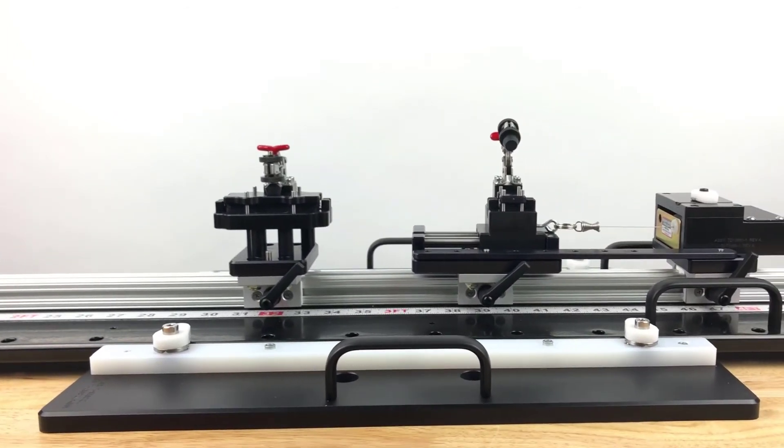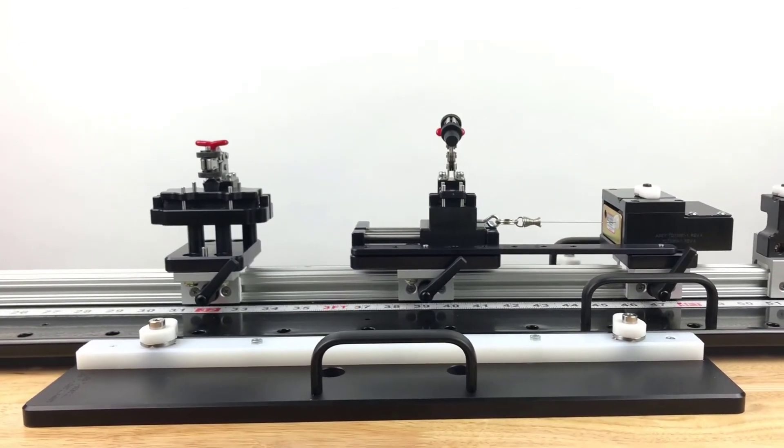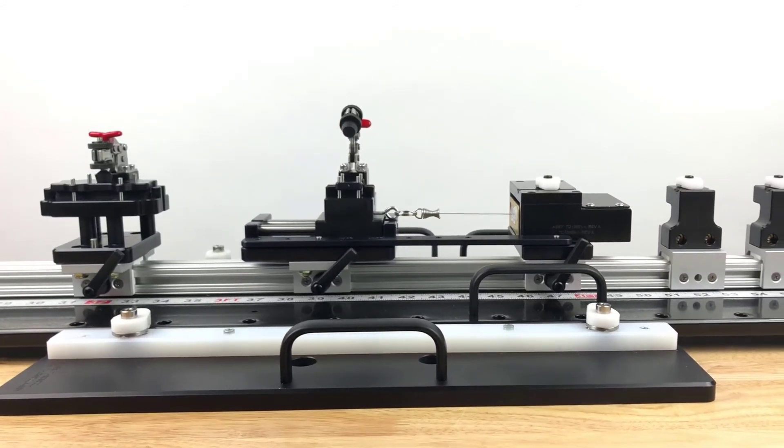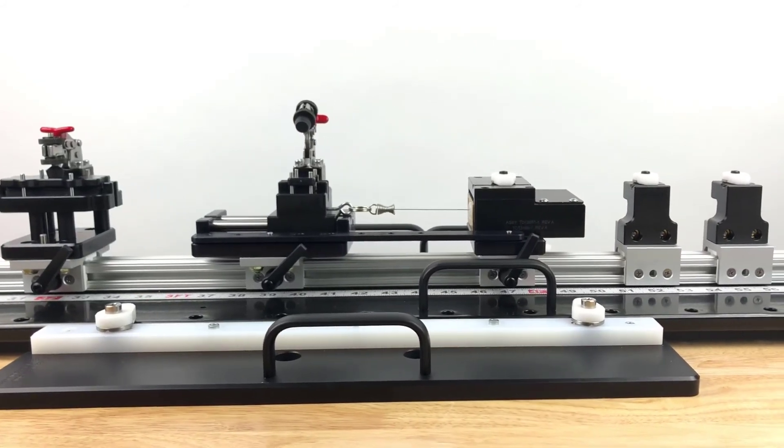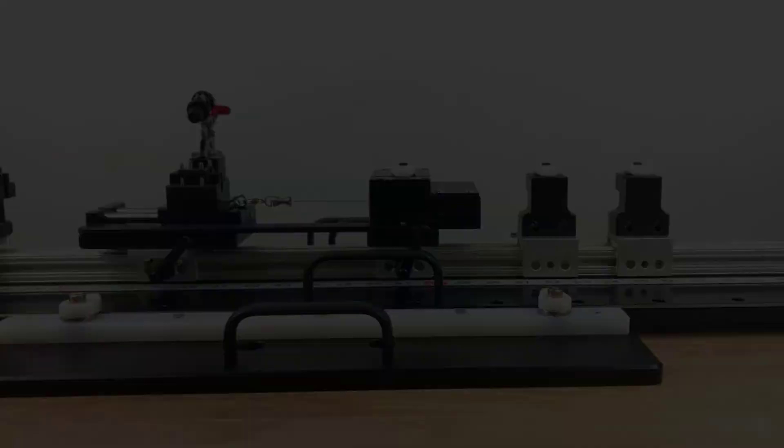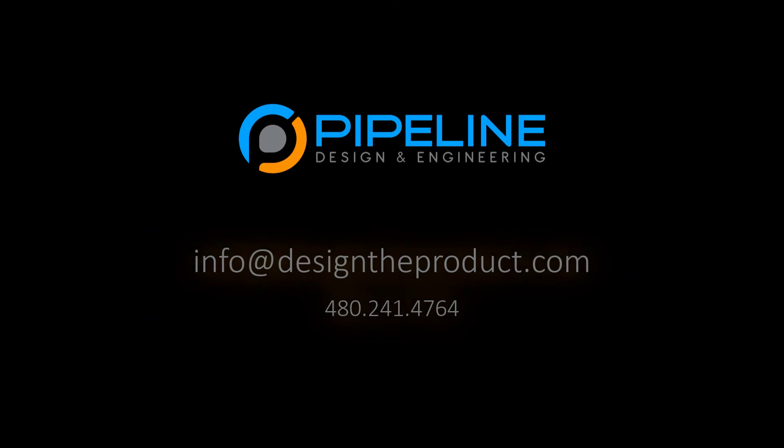Our mission is to create elegant solutions for passionate customers by being experts in the field of mechanical design and engineering, and we'd love to talk to you about your next project. Please contact us today at info@designtheproduct.com or by calling 480-241-4764.